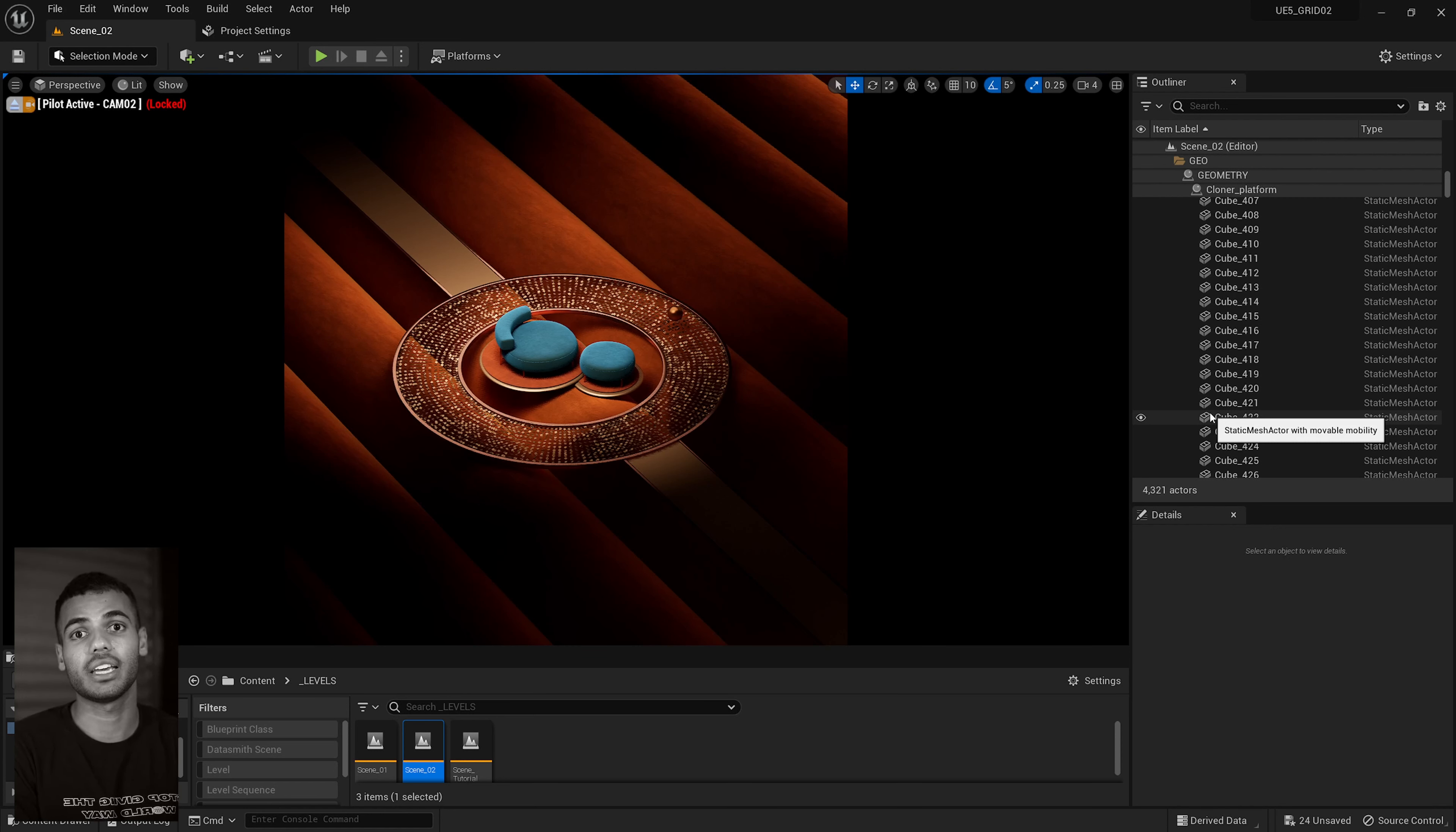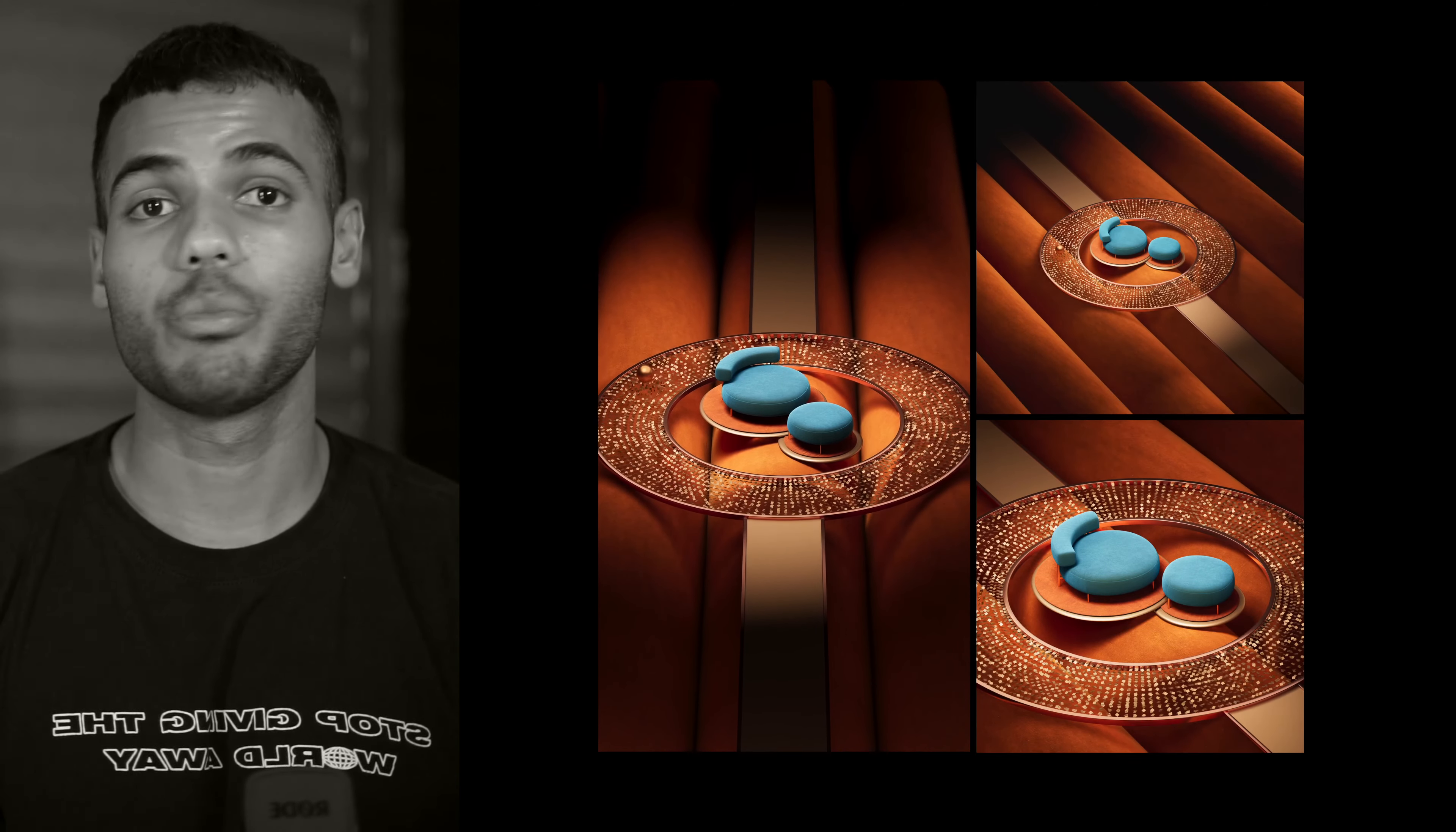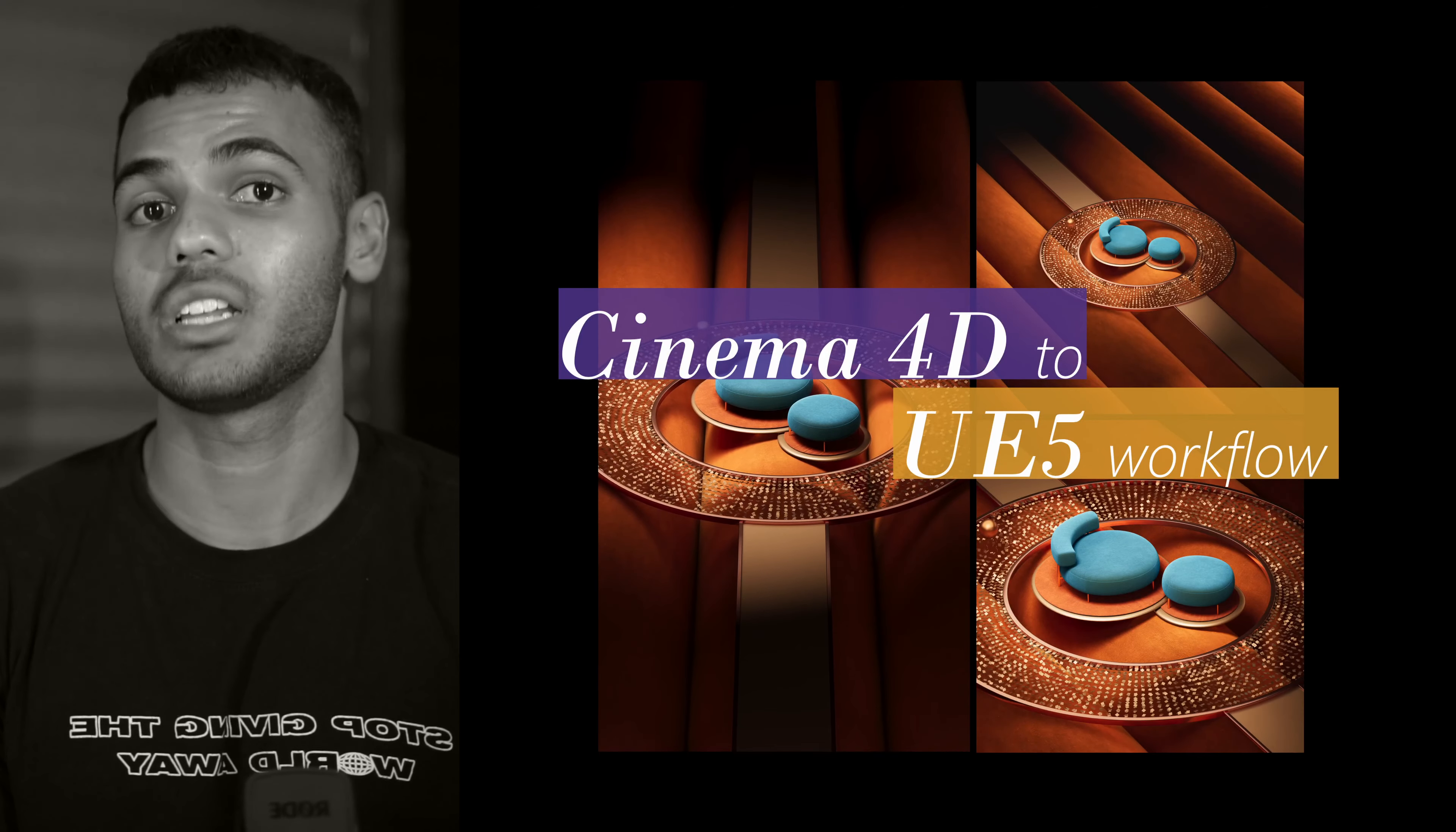So that's it for your Unreal Engine setup. Now you know how to export out of cinema, how to import into Unreal and how to update that model. You can now begin lighting your scene, adding materials and art directing, whatever you want. If you want a breakdown of this scene, just let me know in the comments and I'll happily make a video on that. Thanks so much for watching. All the positive feedback on my recent videos has been super motivating.